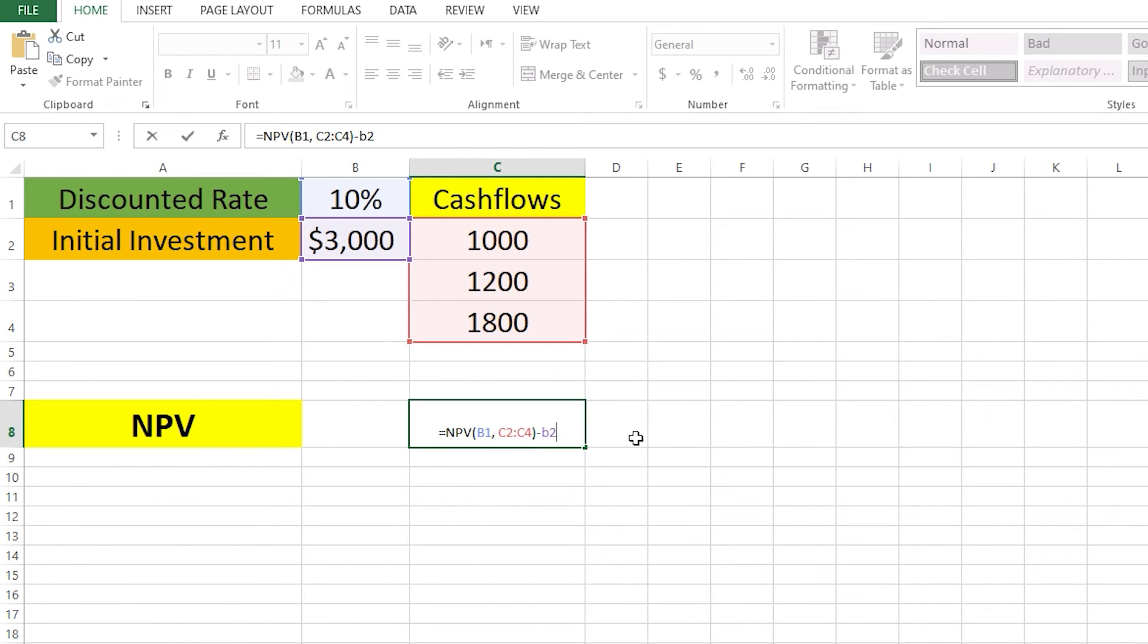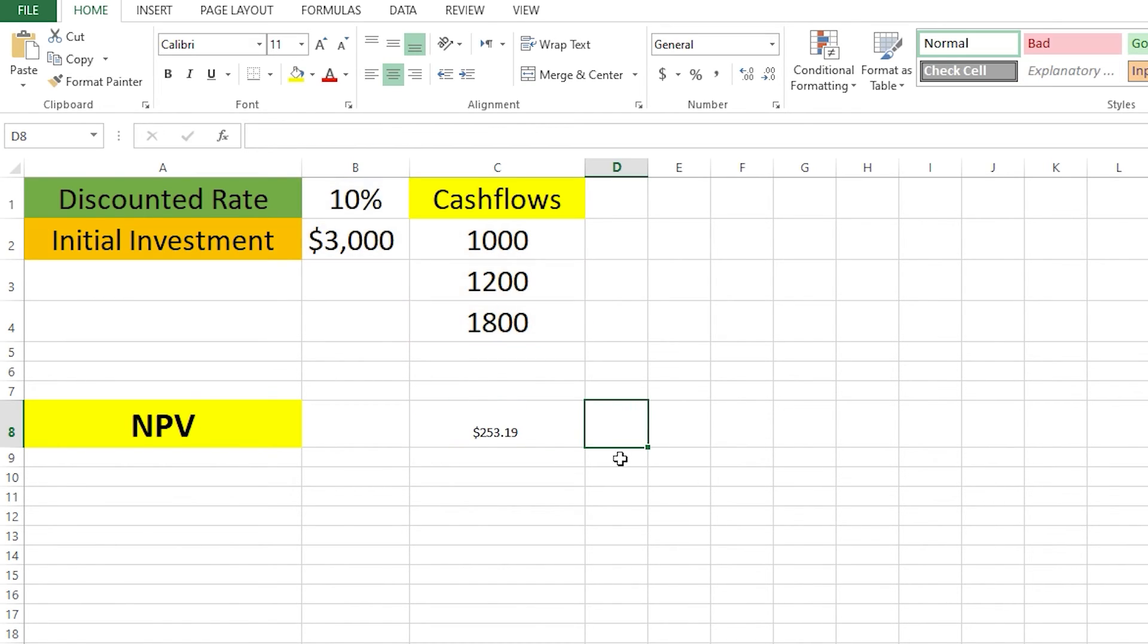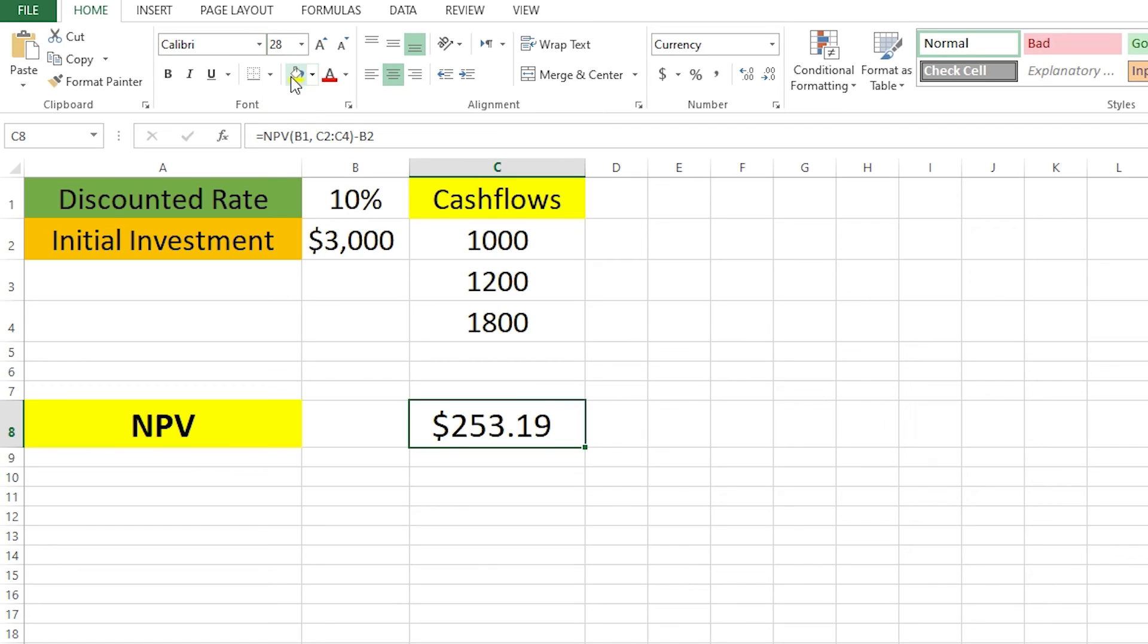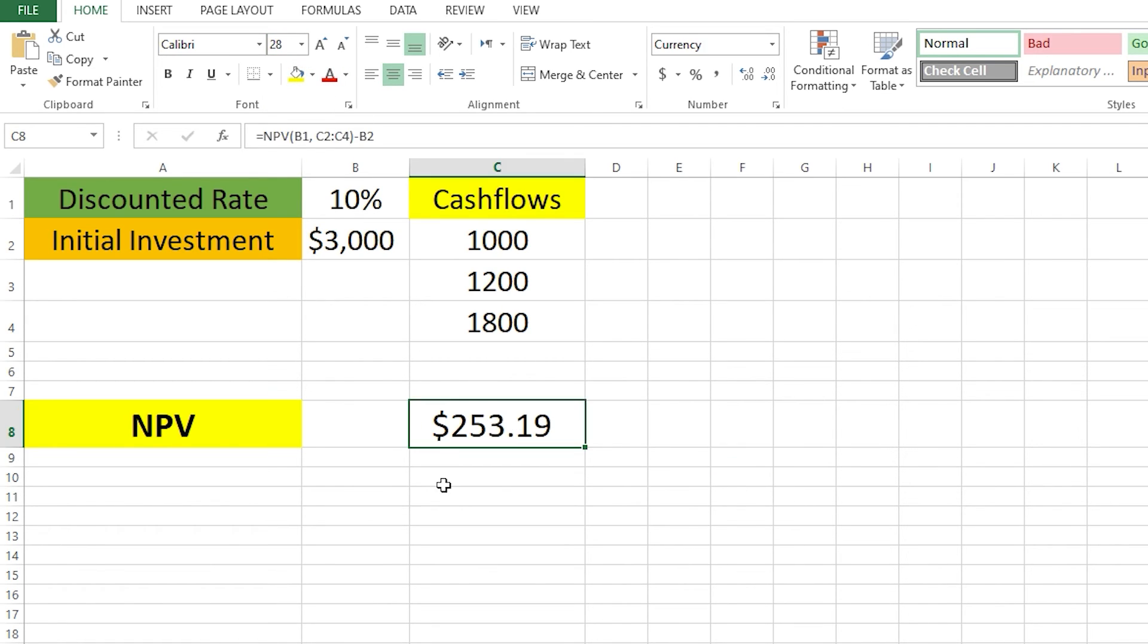Here we go, our NPV is positive. Let me make it bigger for you to see. Our NPV result is positive. What does NPV mean here? It's positive, so it means that our investment is profitable. If it is negative, then it means the investment is not good.